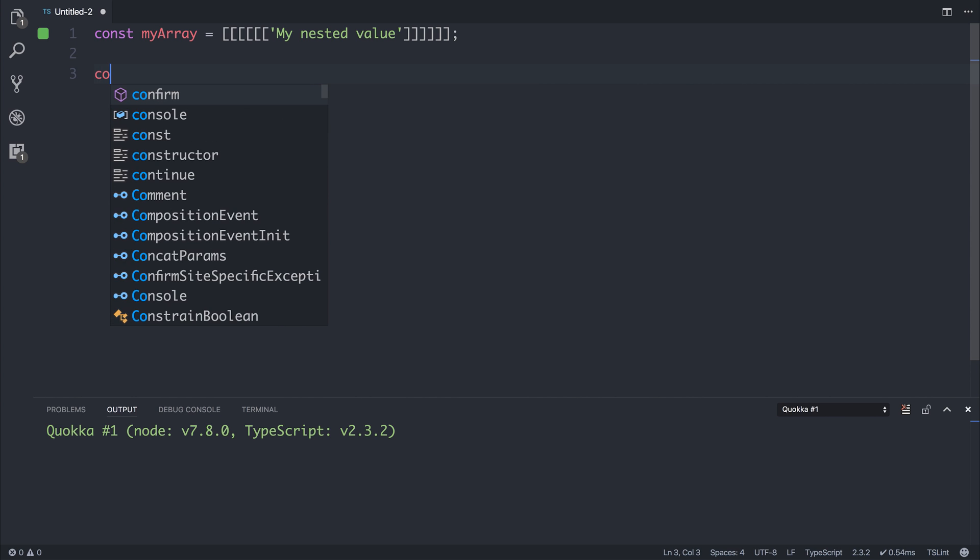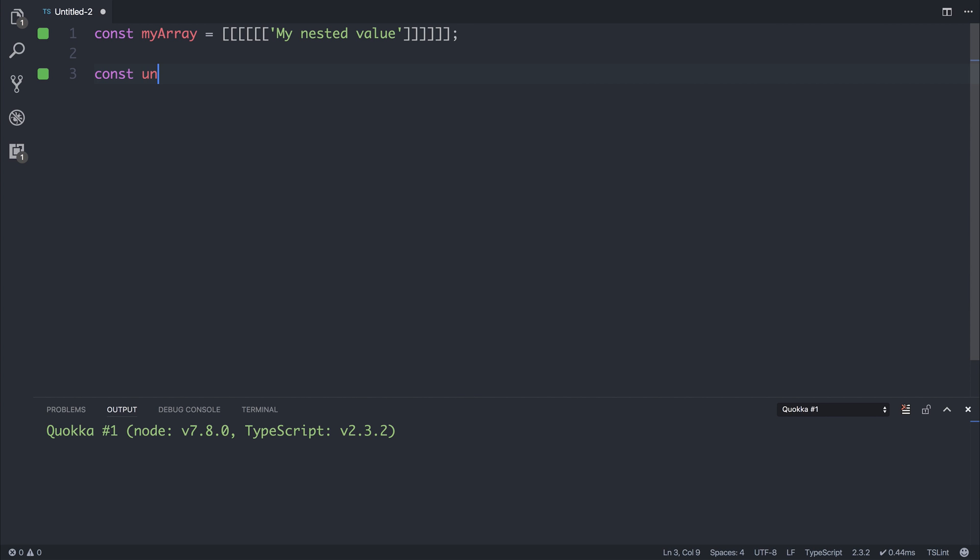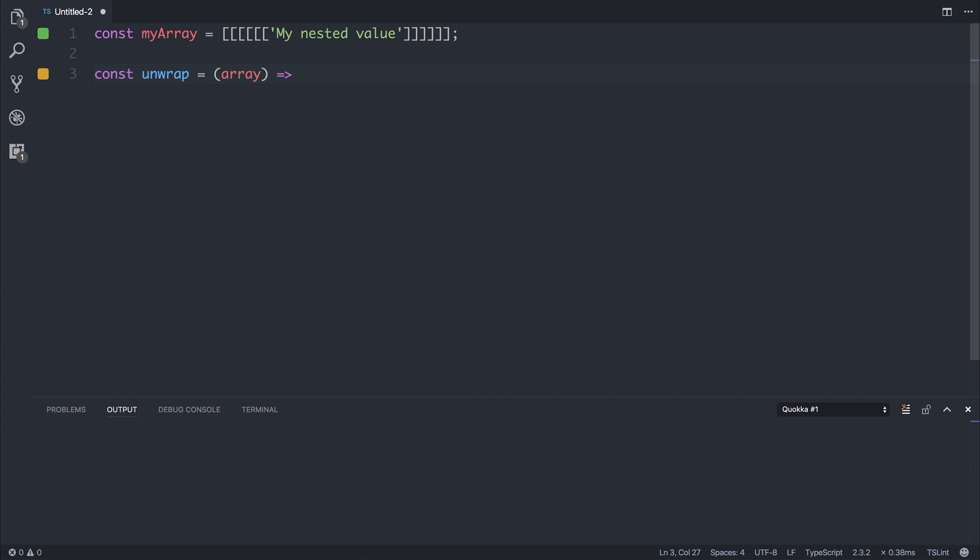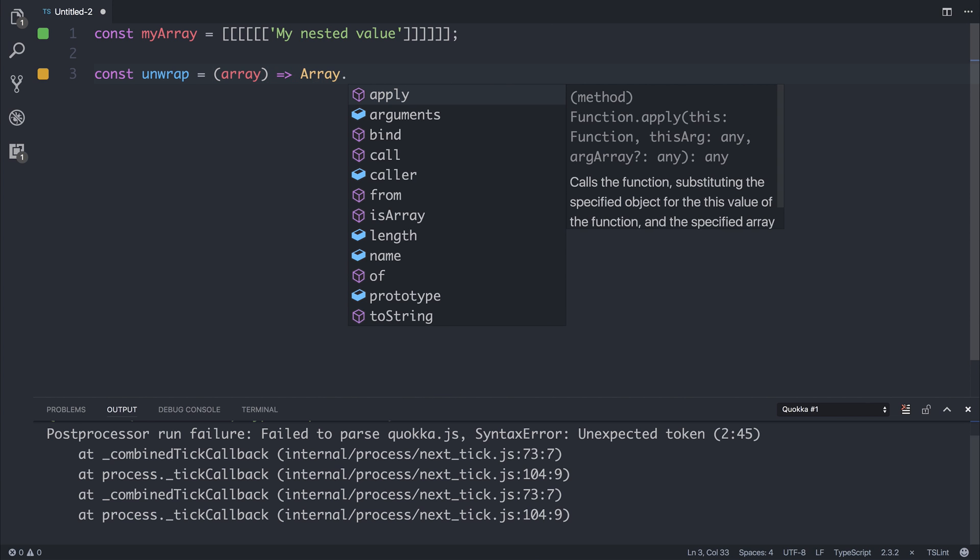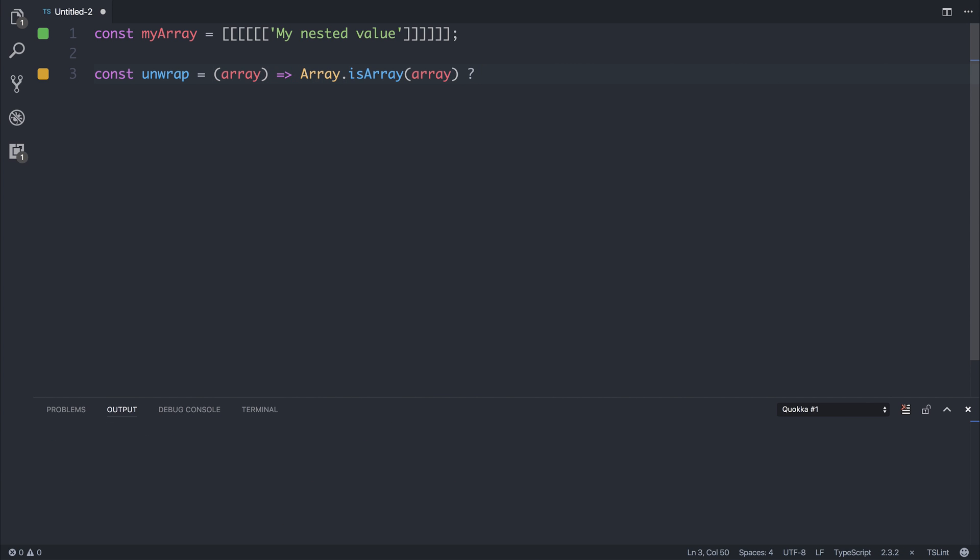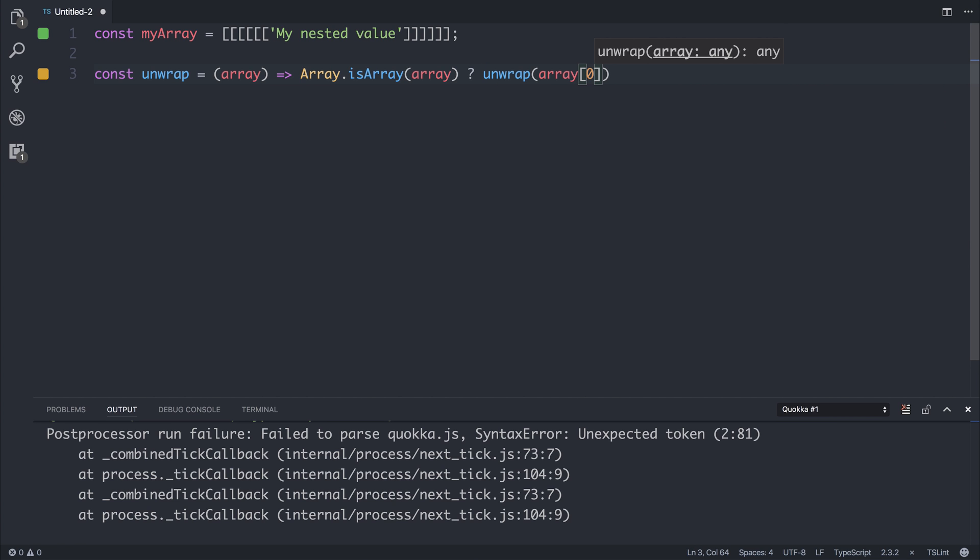We can say const unwrap, and unwrap will take an array. It will check to see whether the input is an array. If it is an array, we'll call unwrap once again on itself, passing it array[0] inside of the parameter, so this is the next nest down.